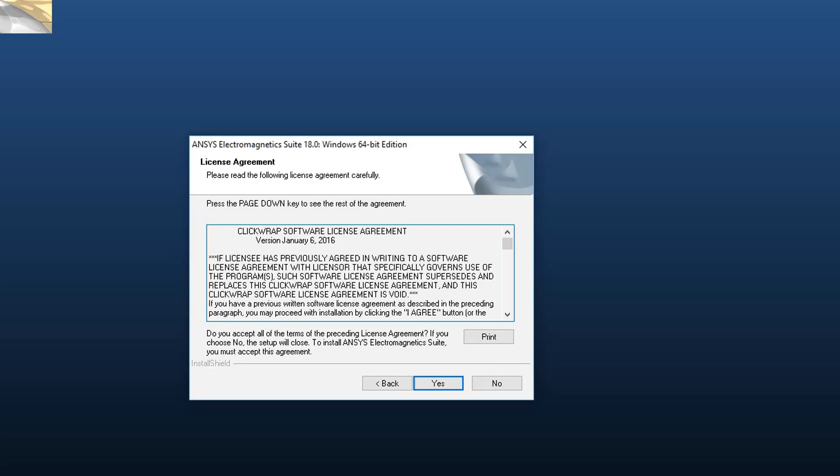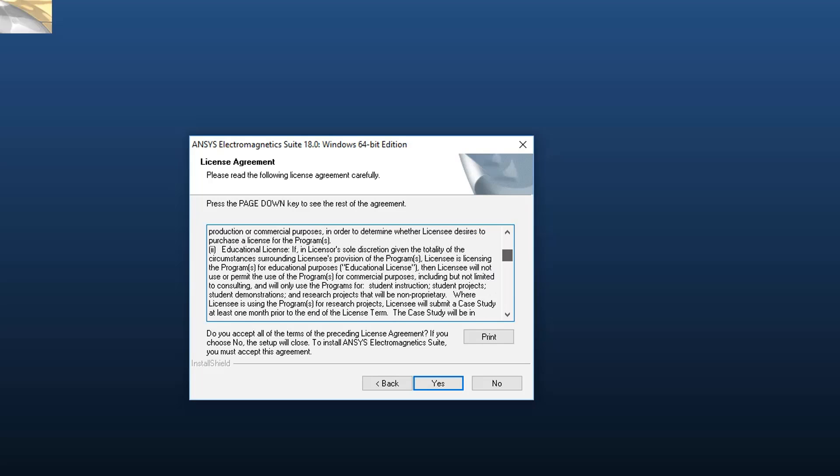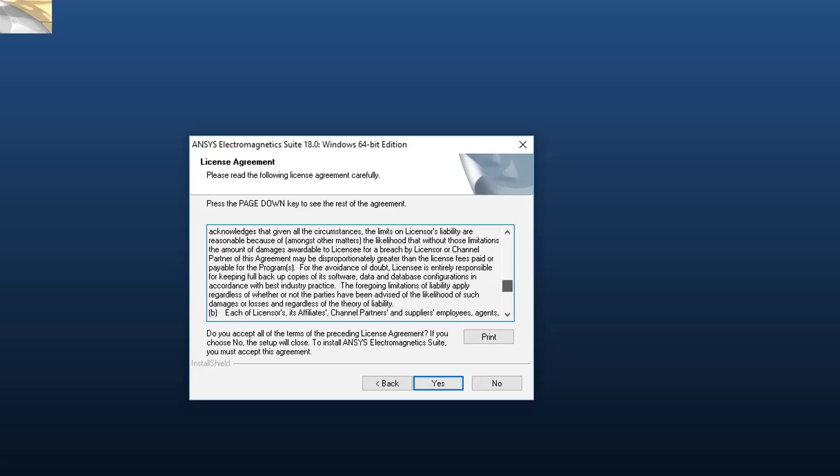Read the ClickWrap Software License Agreement completely. If you agree to the terms, select Yes to proceed with the installation.